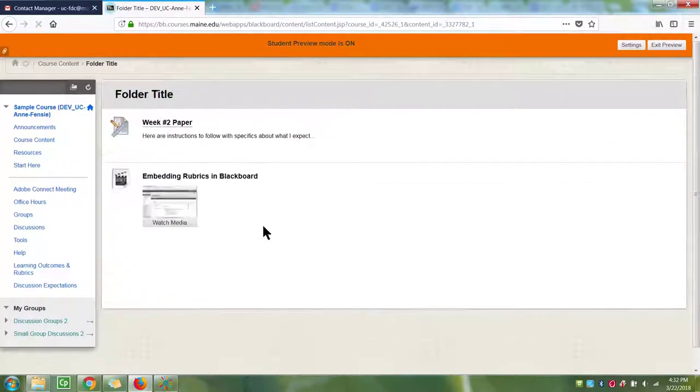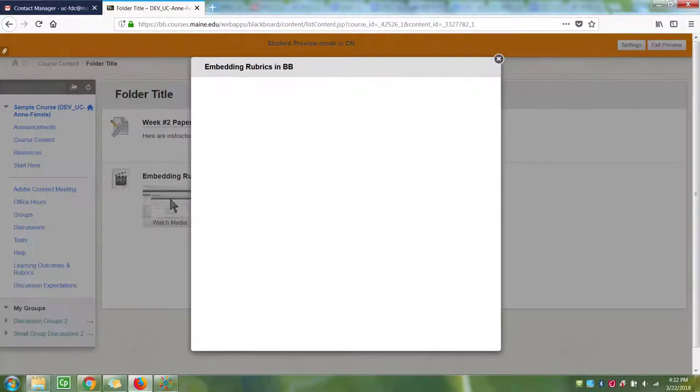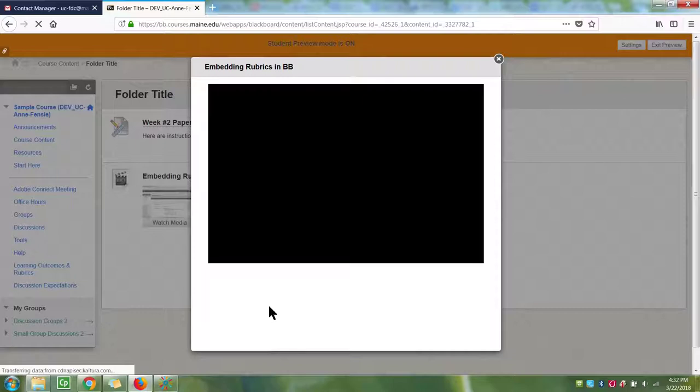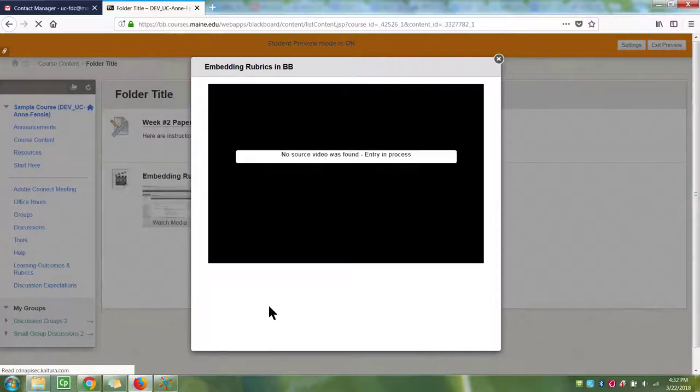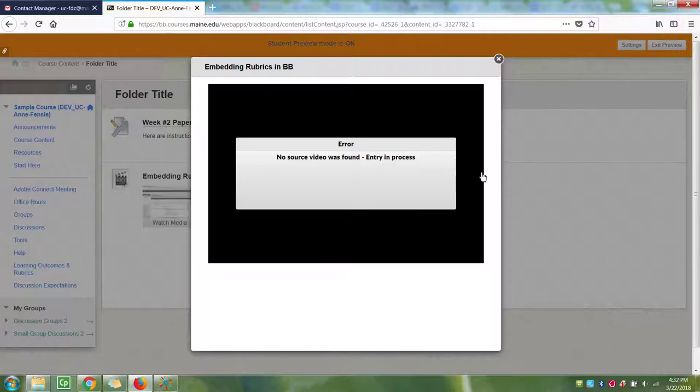When the student goes to that folder, they will see a thumbnail of the video. When they click on it, the video will open in an overlay so they do not leave Blackboard. When the video is finished processing, they will be able to view the video in full screen and scrub the video forward and reverse.